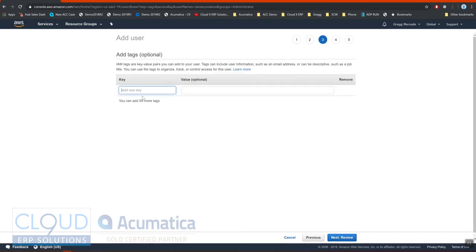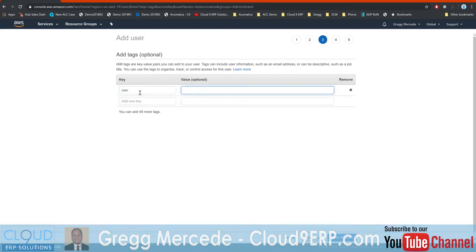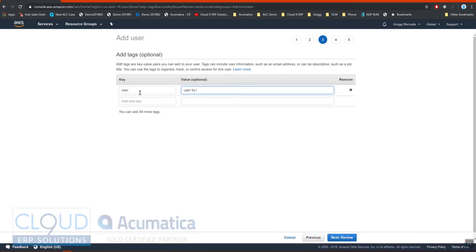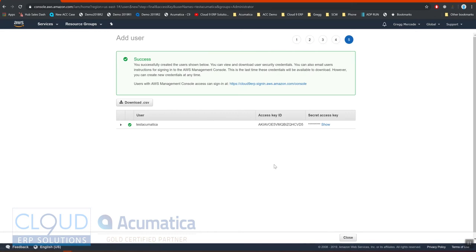We can give it a tag here. This is user. This will be called user. And user for AWS security. Review it. And then we'll create it. Now when we create this user, AWS gives us the access key. And if we click here, we can see the secret access key.